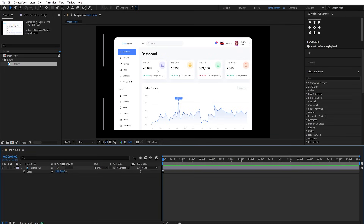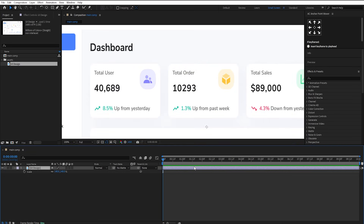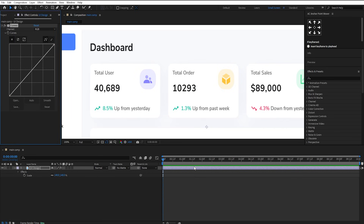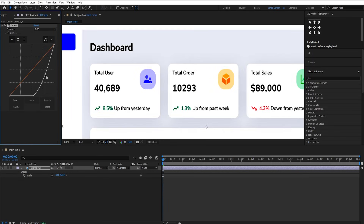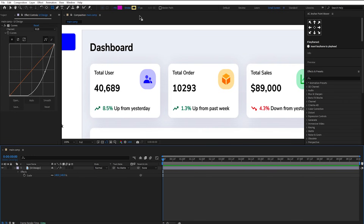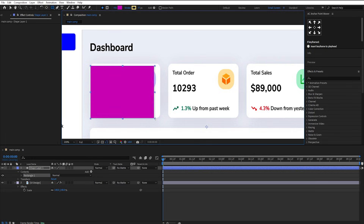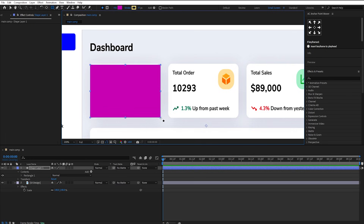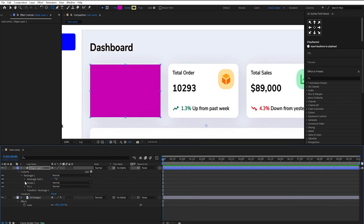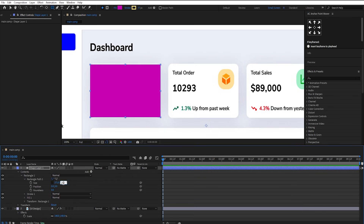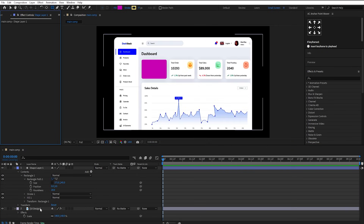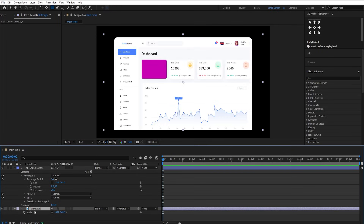Now we need to mask out these text rectangles. Let's first apply the Curves effect on it, just to make it more visible. Select the Rectangle Tool and deselect the UI layer. Set the fill to any color and stroke to 0. Draw the rectangle over the UI design, covering the part we want to isolate. Go under the rectangle's settings and adjust the size properly. Set the roundness to 20. Now delete the Curves effect and duplicate the UI design layer.